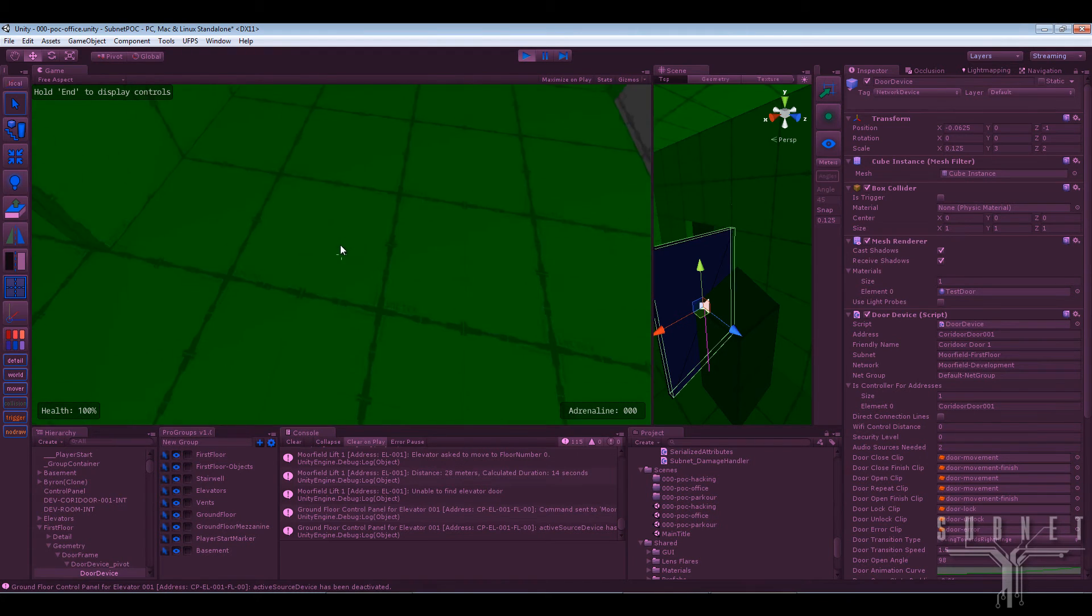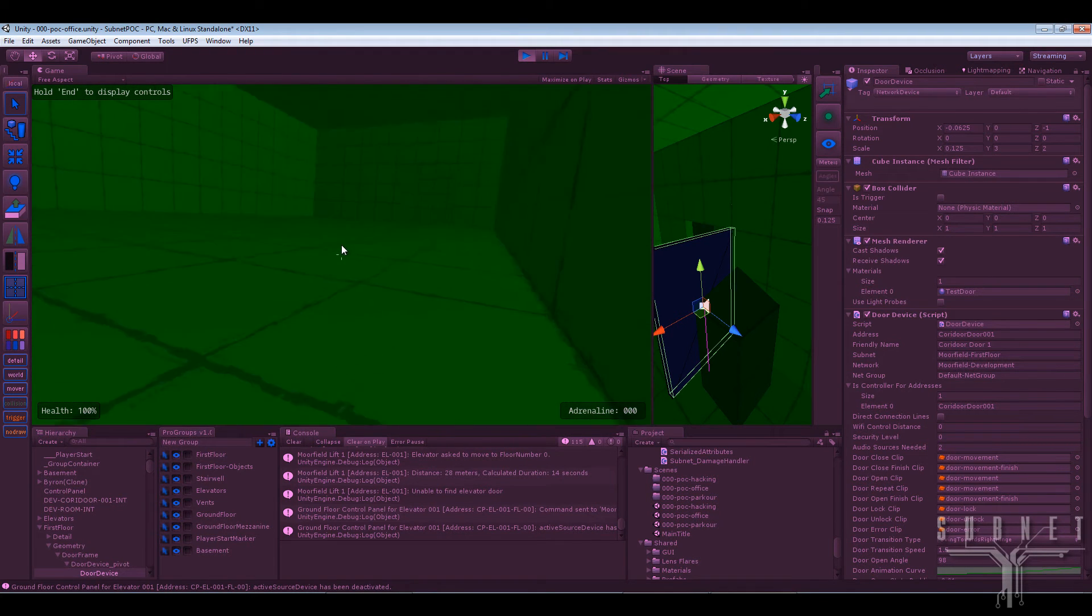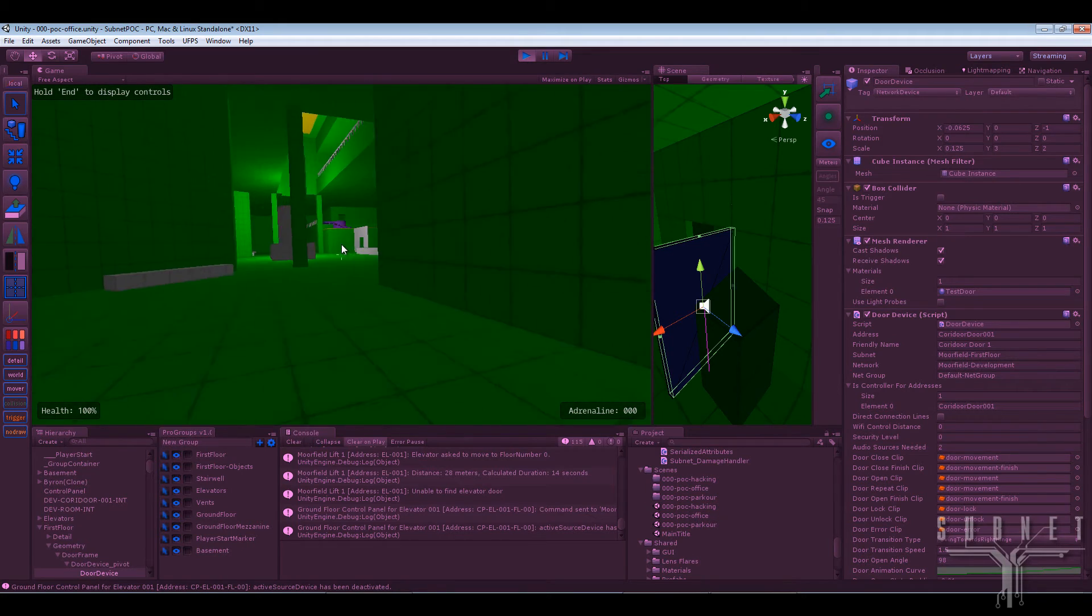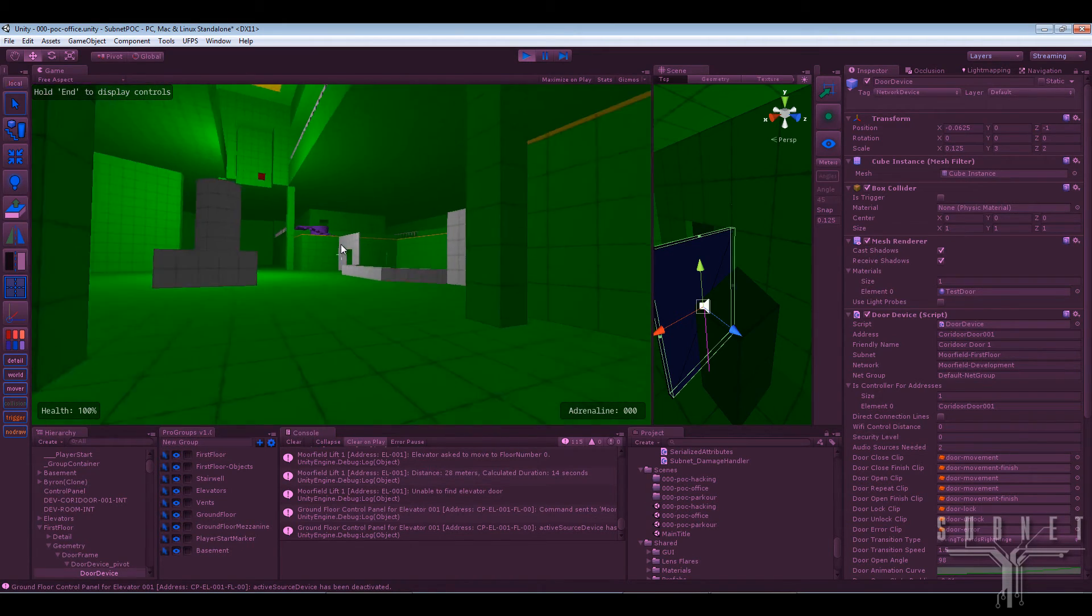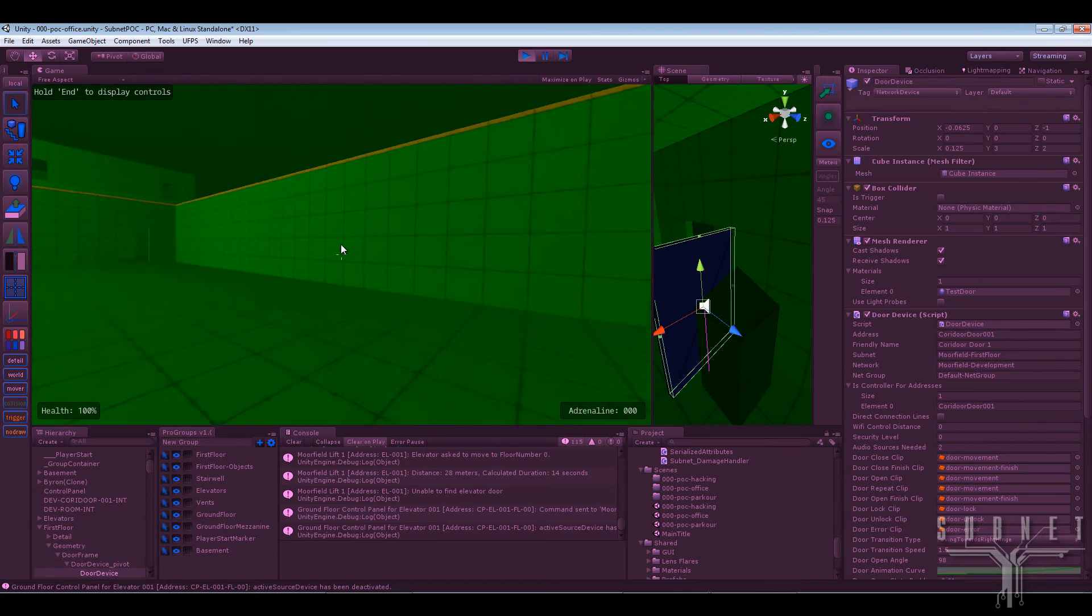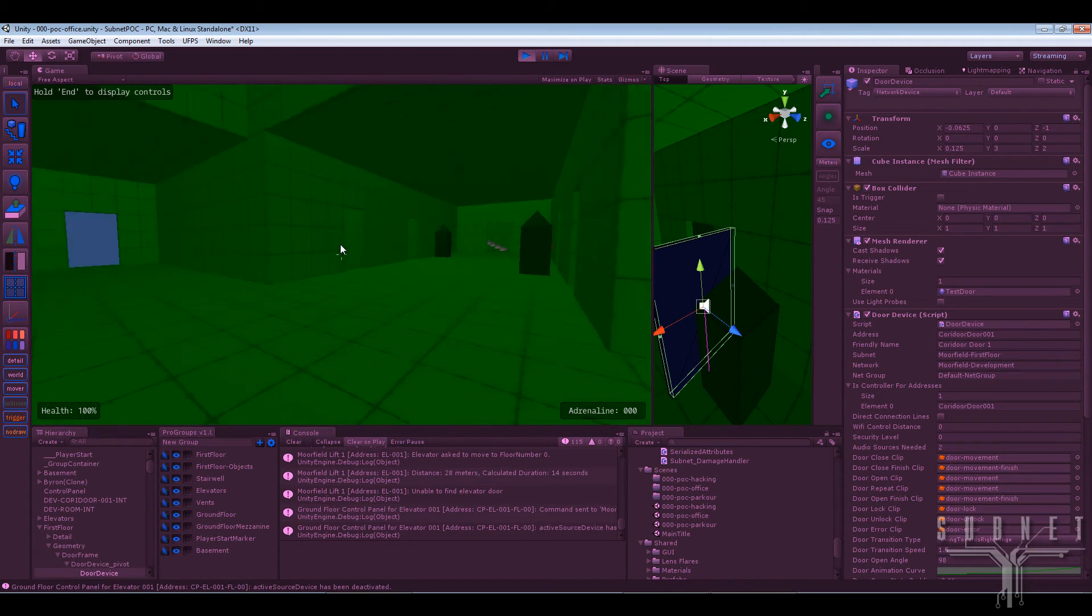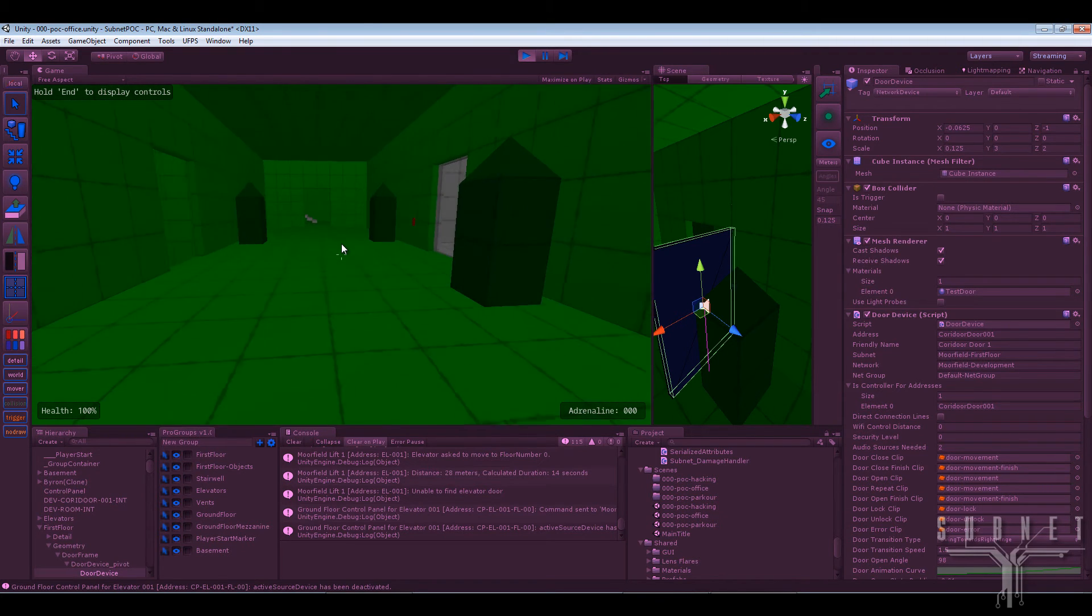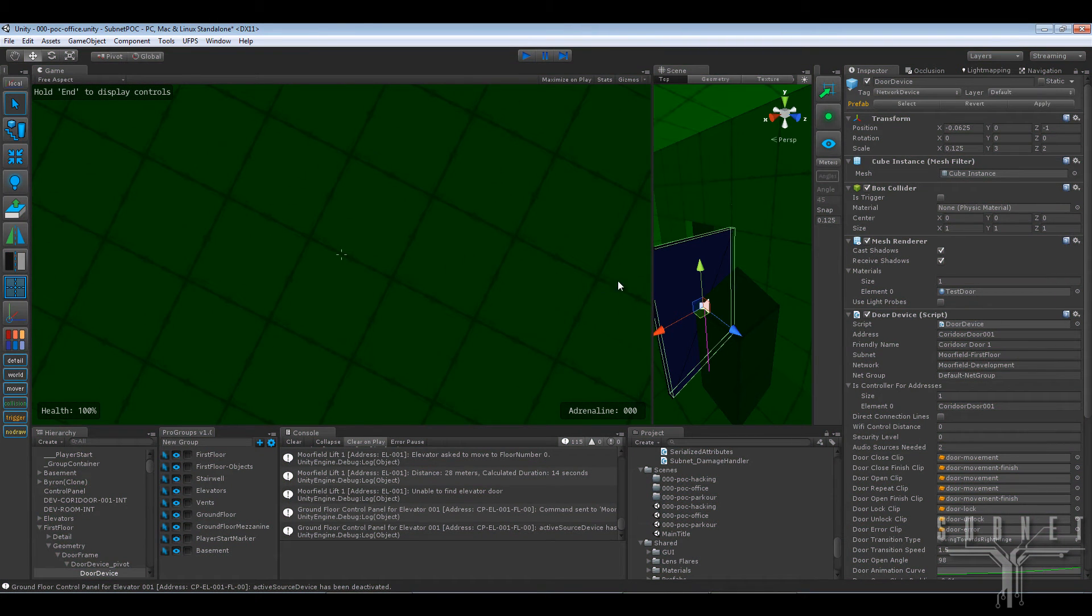Unfortunately, there's a bug with a ladder dismounting at the moment. It's worth noting as well, every single door, every single terminal, every single vent, all the elevators, they're all going to be hackable. And the hacking, the hacking interface is something else that I've been working on.